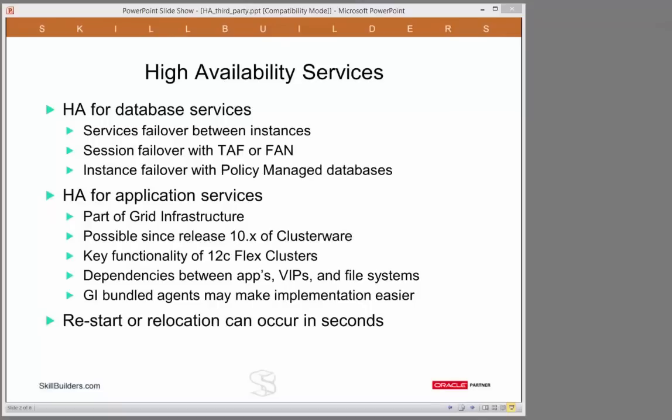You need the clusterware to take control and provide high availability for the application servers too. We can do this with grid infrastructure. It's actually been possible since release 10g, the first ever release of Oracle clusterware. However, it was formalized and improved in grid infrastructure, and in 12c flex clusters, high availability for application services is key functionality.